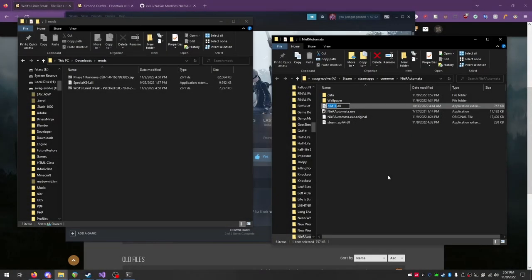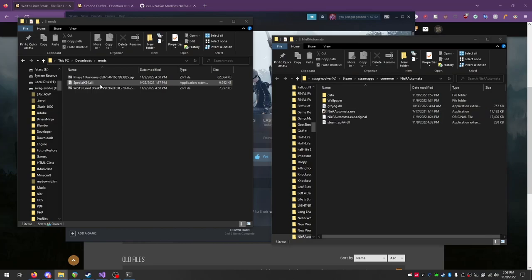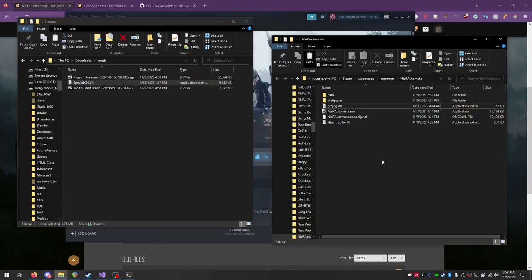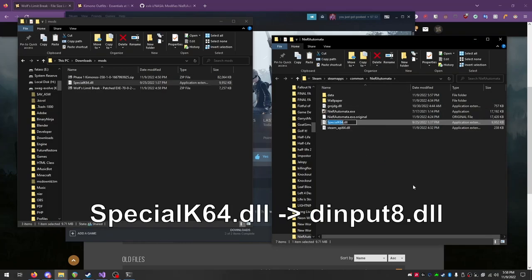To install Special K alongside the outfits, first rename D3D11.dll back to Garage.dll. Copy and paste Special K into the Nier directory and rename it to DInput8.